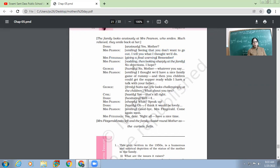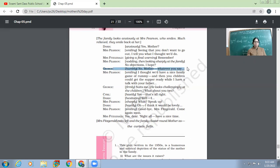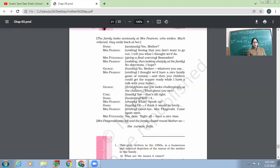So Mrs. Pearson told this girl that now I can see that you are not going out, then will you do what I want you to do? And I hope nobody has any objections. Now George, humbly. 'No, no mother. Whatever you say.' So this might not be the George, this might be the Cyril, I guess. So Cyril says, 'No, no mom, whatever you say.' Now Mrs. Pearson, smiling. 'I thought we would have a nice family game of Rummy. And then you children could get the supper ready while I have a talk with your father.'